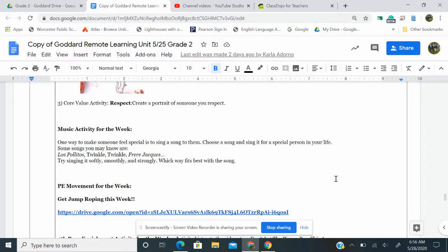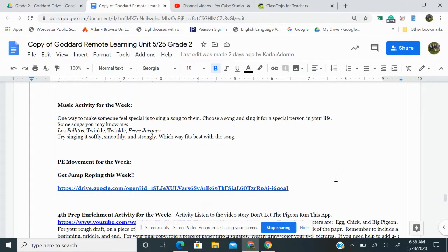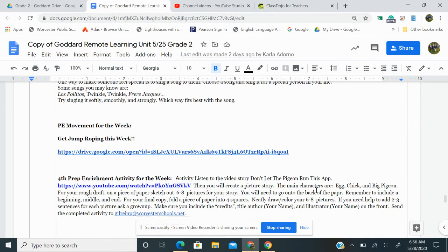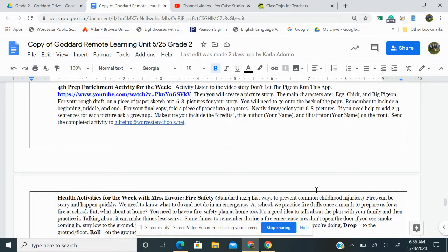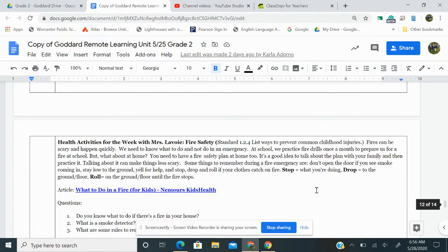I've gone over the music activity for the week, physical activity for the week. Click on this link for a video. And the health activity for the week.